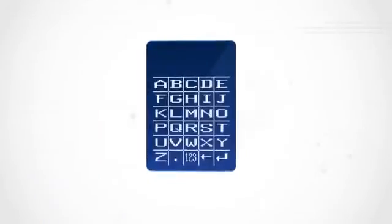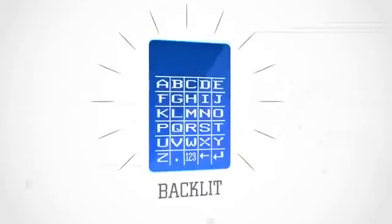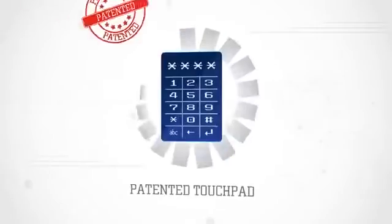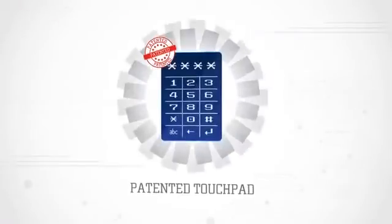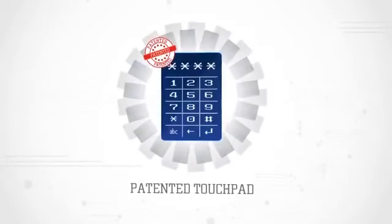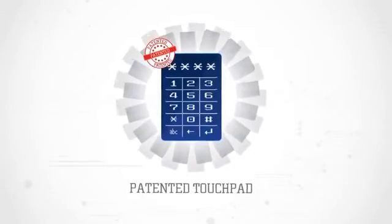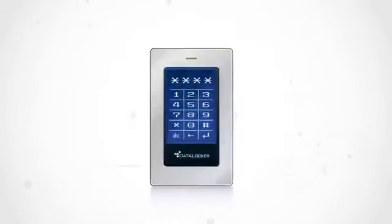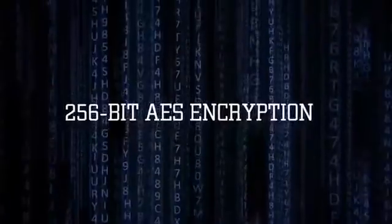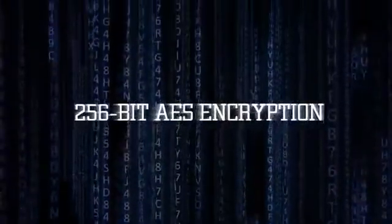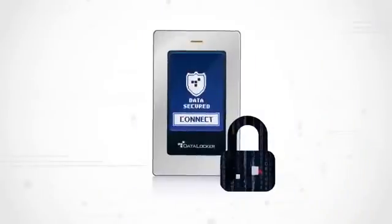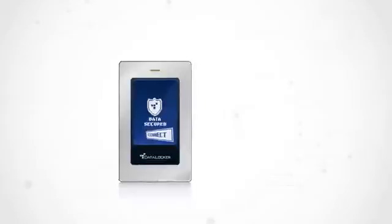The keypad features an alphanumeric, backlit, patented touchpad allowing you to set a strong password for ultimate security. Combine that with 100% hardware-based 256-bit AES encryption and you can rest assured your data is secured.